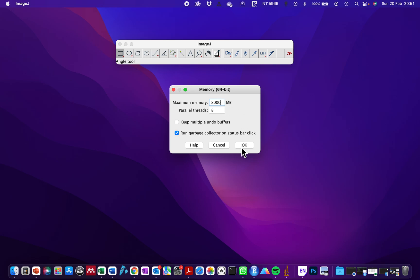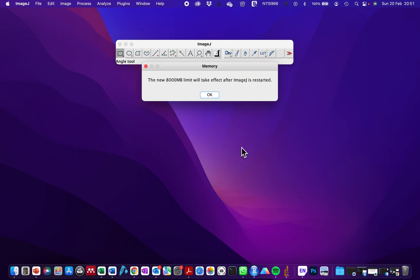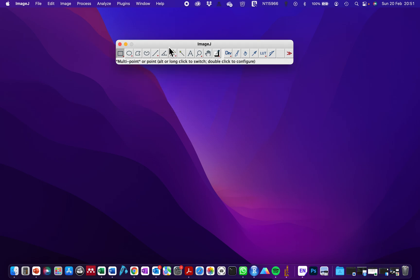And then just click OK. And it says this new limit will take effect after ImageJ is restarted. That's an indication for you that you need to close ImageJ and start it all over.